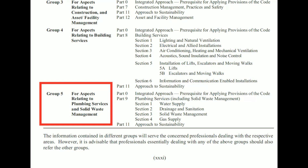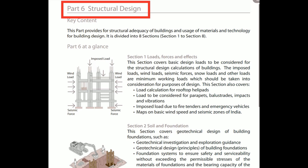The code notes that the information contained in different groups will serve the concerned professionals dealing with their respective areas. However, it is advisable that professionals dealing with any of the above groups should also refer to the other groups. With that, let's start with Part 6 — Structural Design — which provides for structural adequacy of buildings and usage of materials and technology for building design.